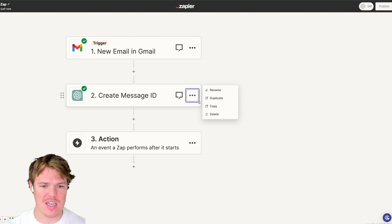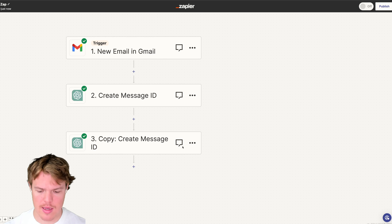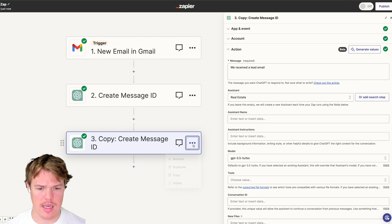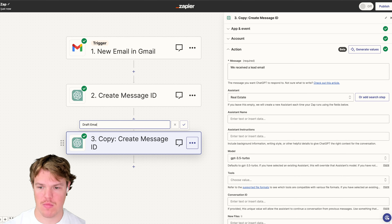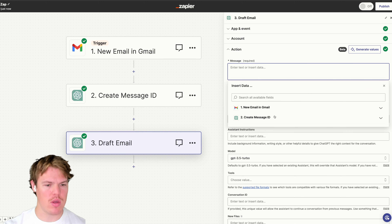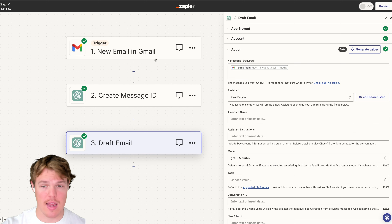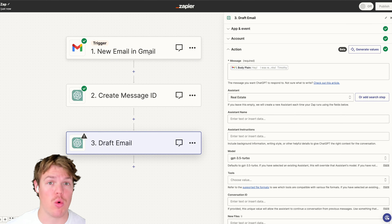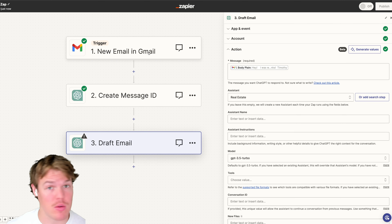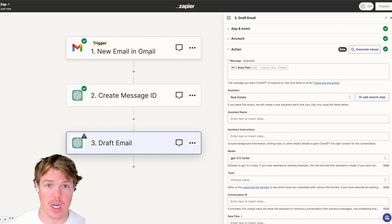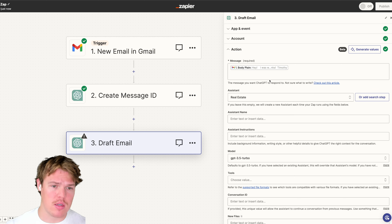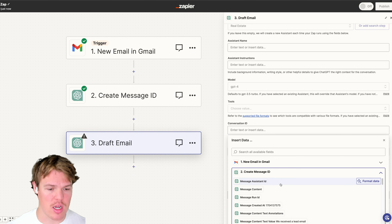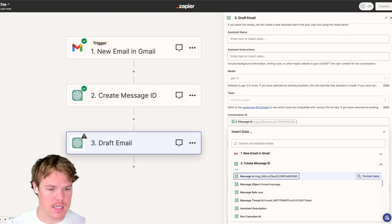We know the use case for our Assistants API is a real estate draft email responder. So now we duplicate the step and this time — with GPT-4 and the conversation ID from our 'create message ID' step — we proceed with the actual draft reply. The body of our message includes the original email content received. We hit continue and test this step to get our full response.